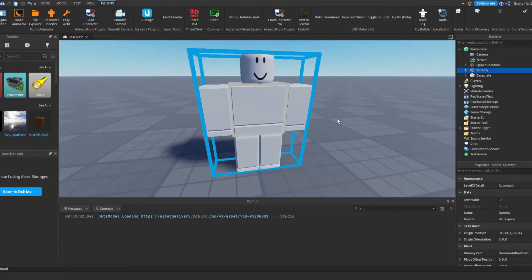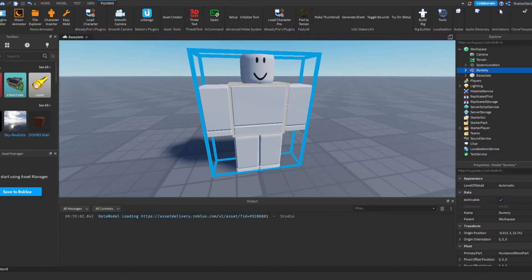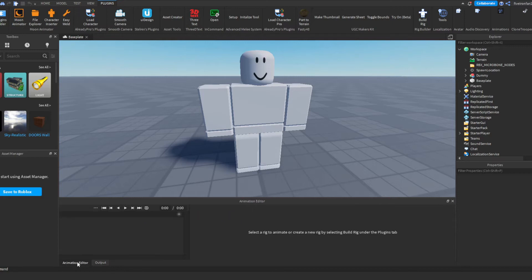So once you've done that step, you're going to want to come up here to this plugin. Everybody will have these plugins by the way, these aren't something you need to find, they should be pre-installed. Next you're going to click this Animation Editor and that's going to open up a new window. If you need to, you might need to click this little button here to open it.